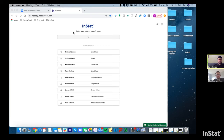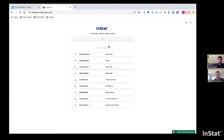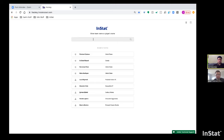This is the home page for InStat. When you log in for the very first time, it'll always take you to this page — a very simple page. From here, you can search for any player name or team name in our database. Just start typing a name.